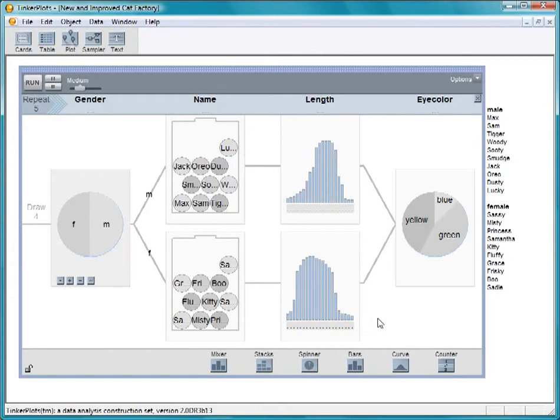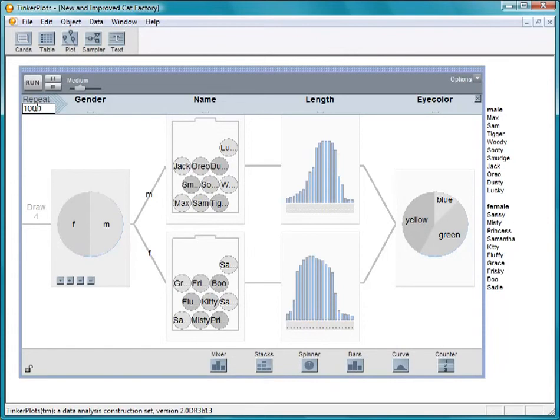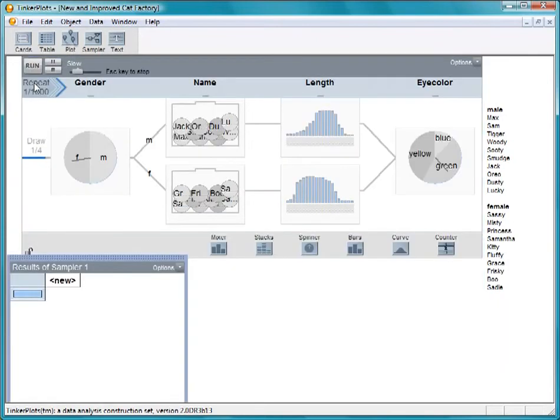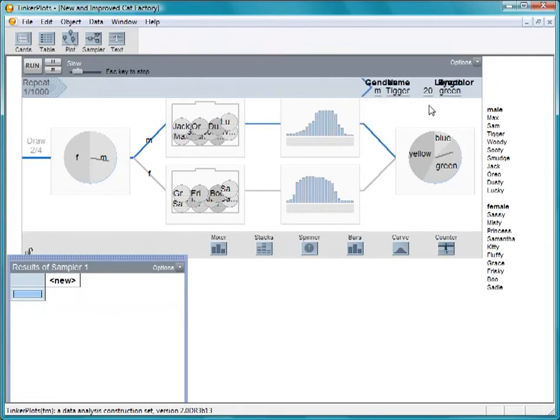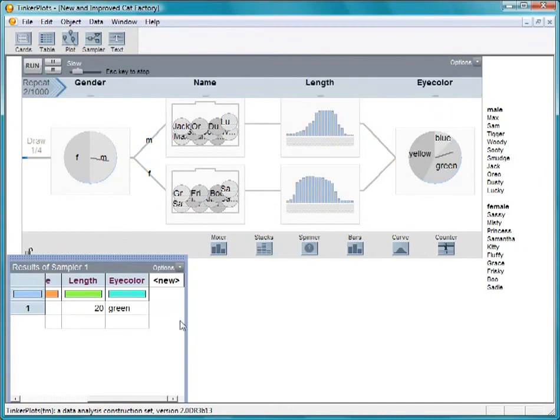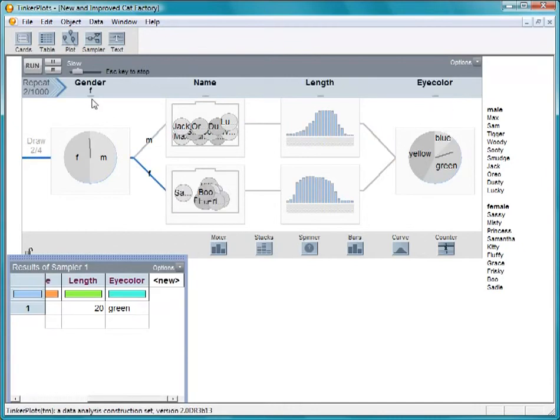Now we are ready to create our new and improved cats. Let's make 1,000 of them. Starting slow, we see a cat getting a gender, male. Then it goes up here and gets a name, Tigger, and a length, 20 inches, and then an eye color, green. The data is added to the data table.